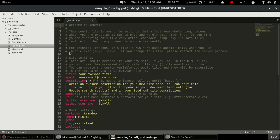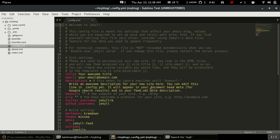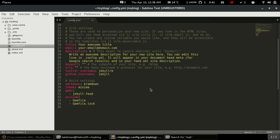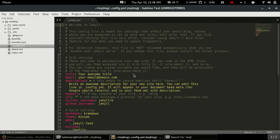The next one is underscore config dot yml — the configuration file that Jekyll generates. This is the most important part of the Jekyll site. In here we have the title of our site.